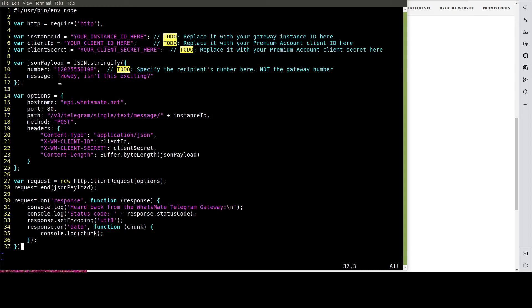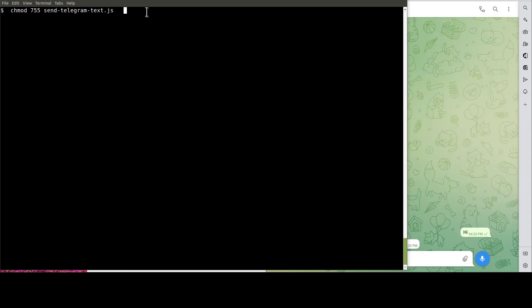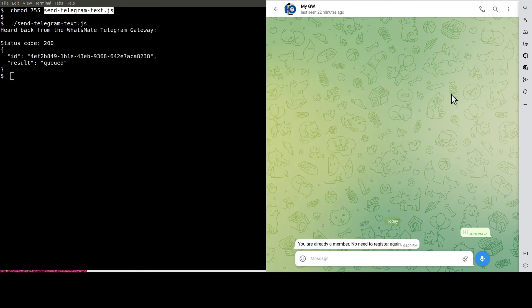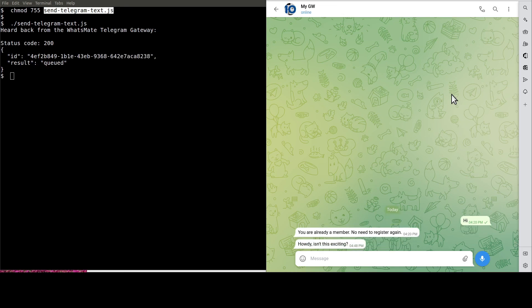Let's do the customization now. When you are done with the customization, let's make the node.js script executable — like so. It's the moment of truth. Let's run the node.js script to get the message sent. See? This is the message.